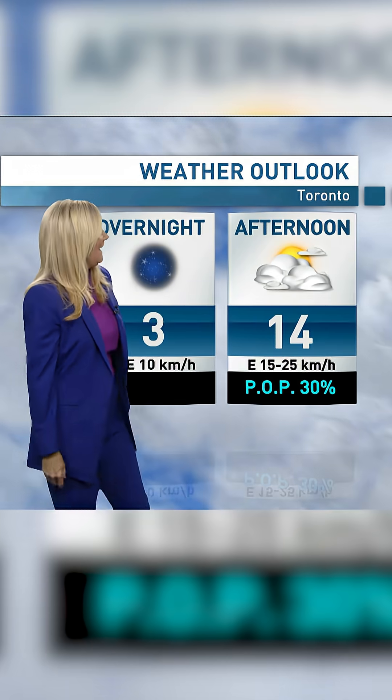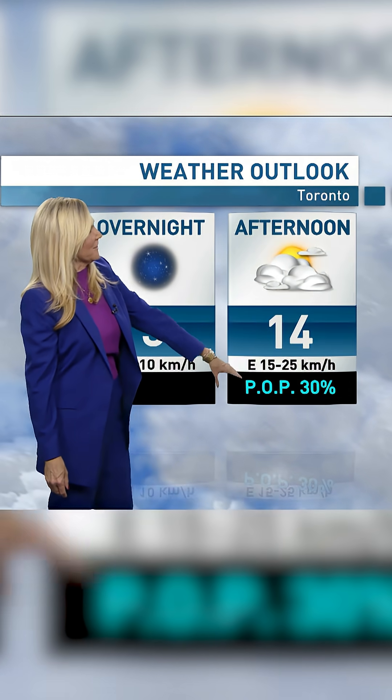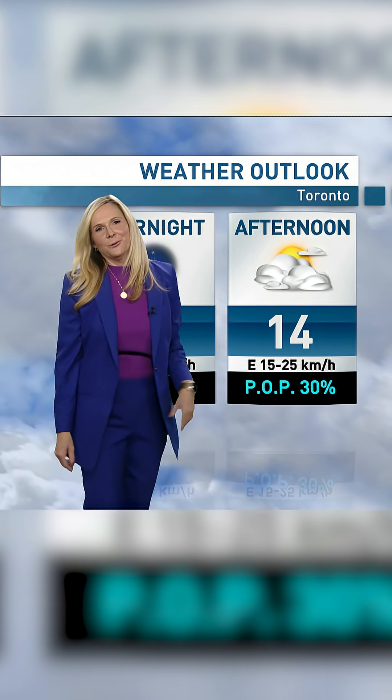That's why you need your meteorologist to break it down for you. And so tomorrow afternoon, only a 30% chance of rain with sunny breaks.